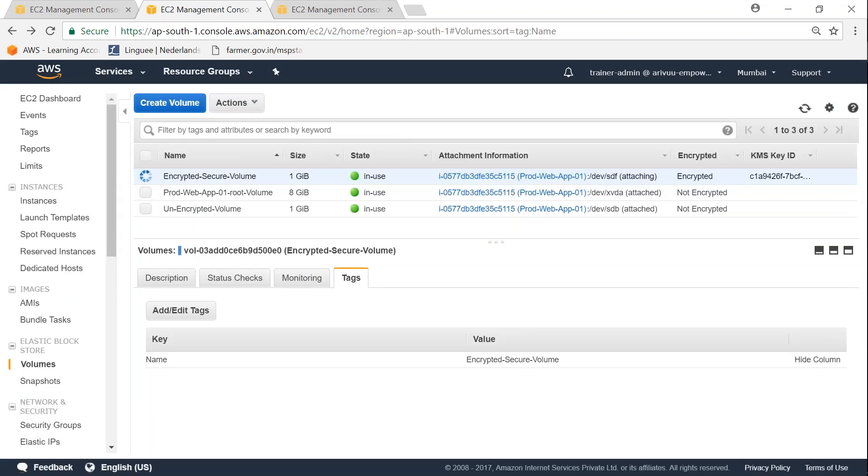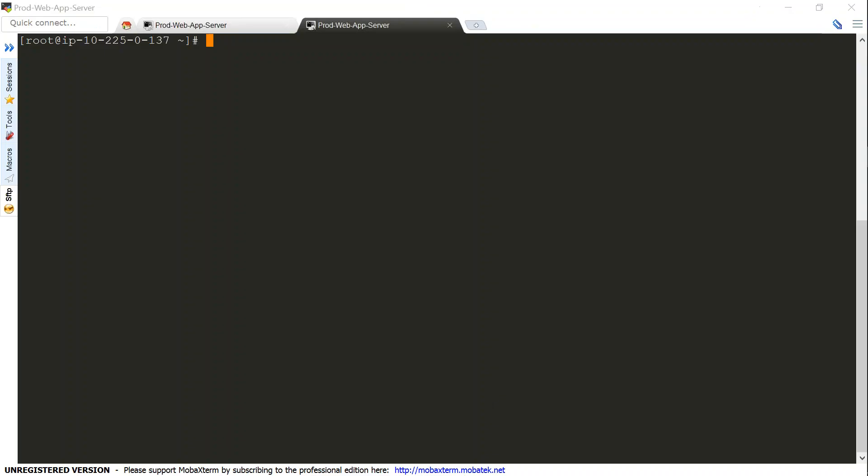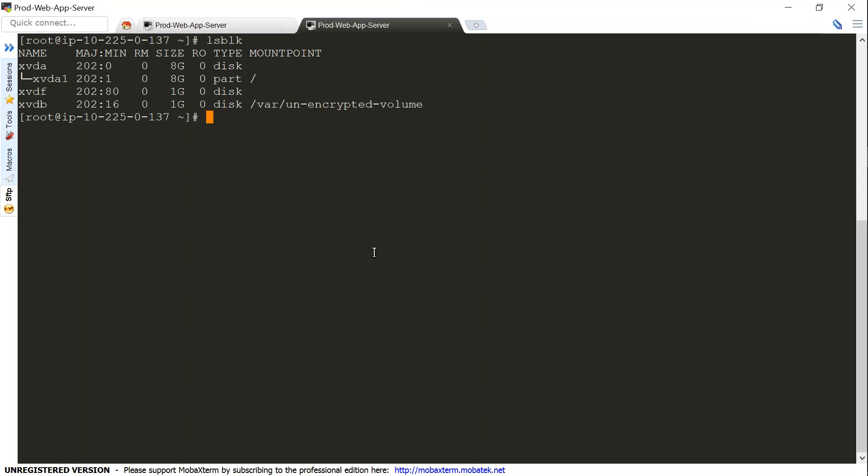Let's go to my Putty terminal window. The device should be appearing now anytime. You can see it's appearing as xvdf. Let's go ahead and format it.